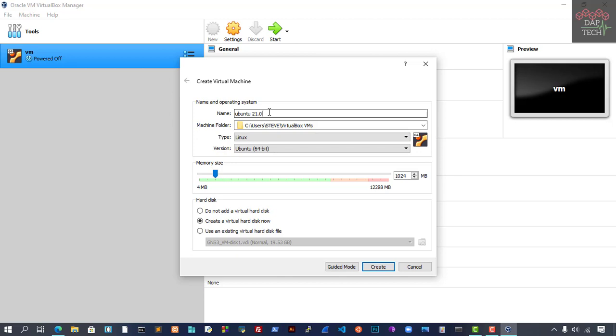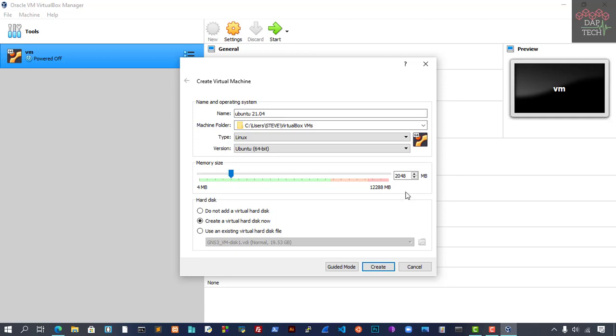I'll name it Ubuntu 21.04, and then select 64-bit. It's up to you how much RAM you want to give. I'm going to give 2GB of RAM, which is 2048MB. Then we select the virtual hard disk here and create it.